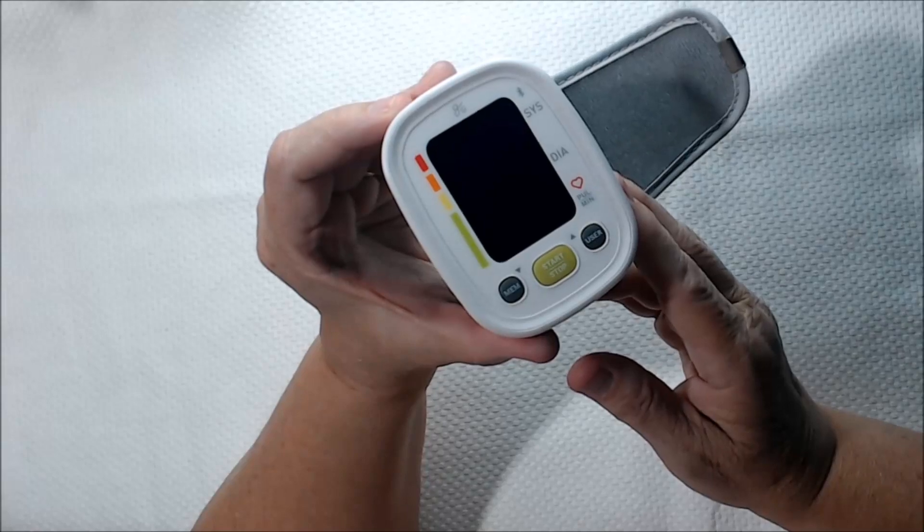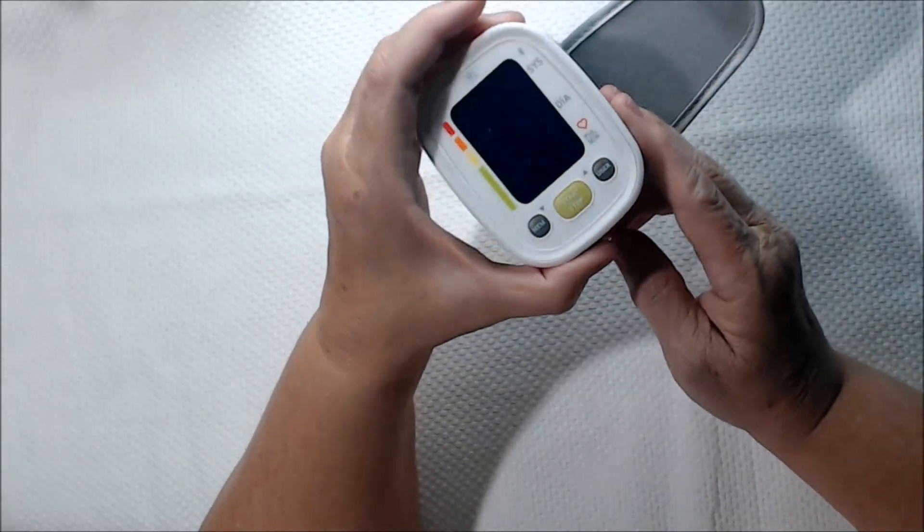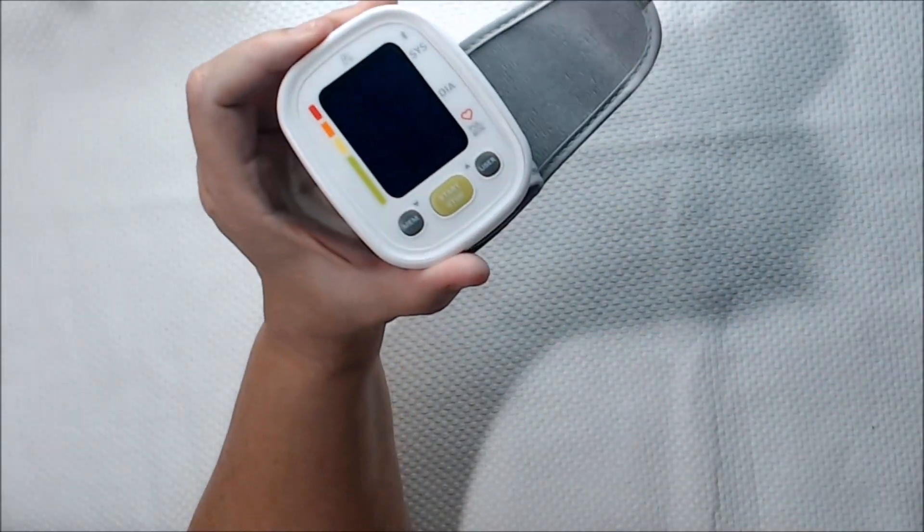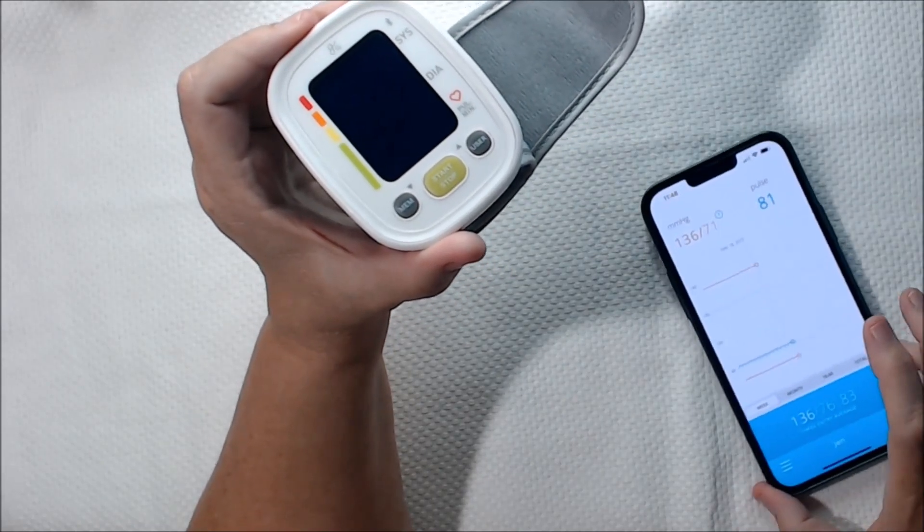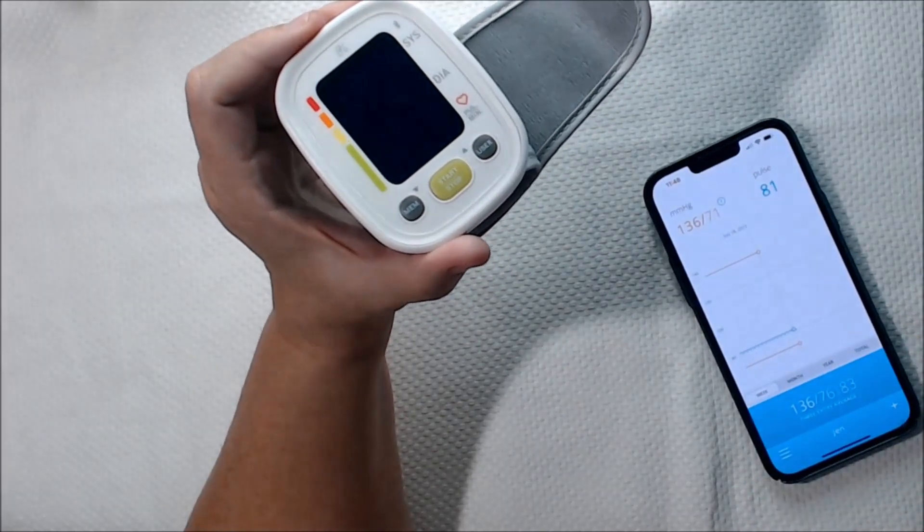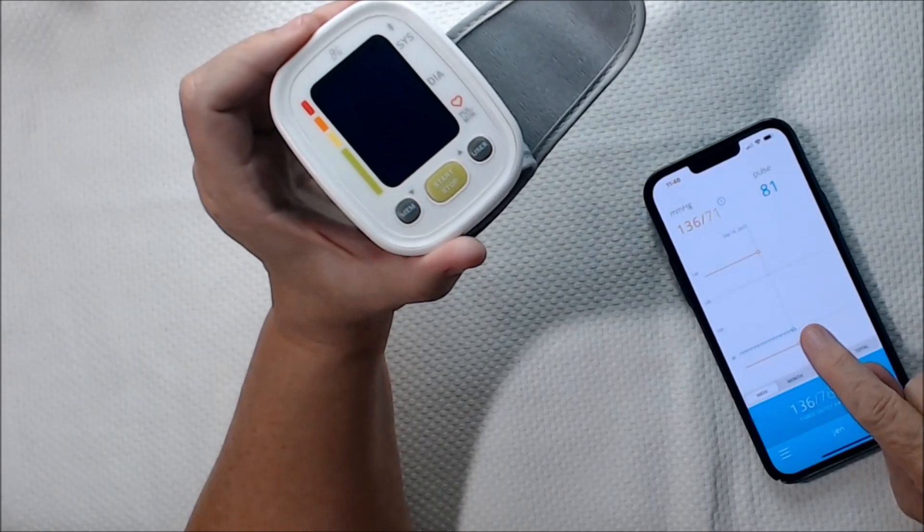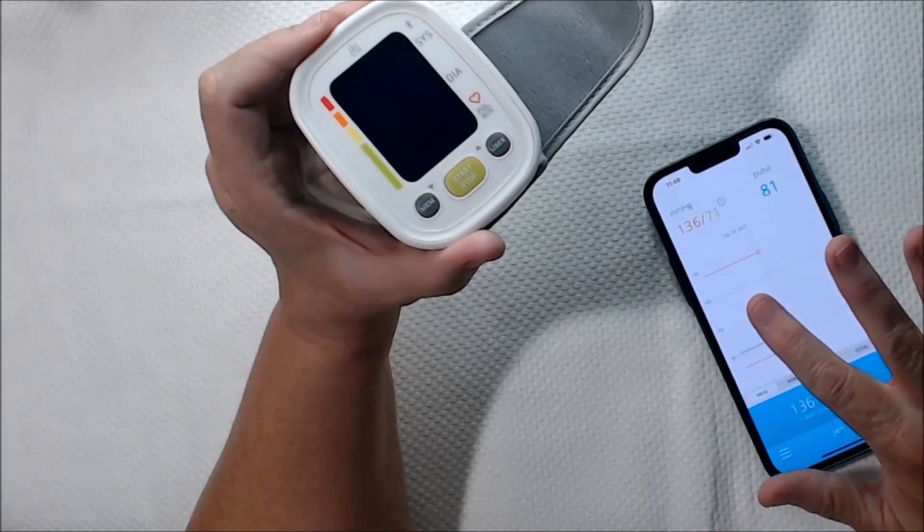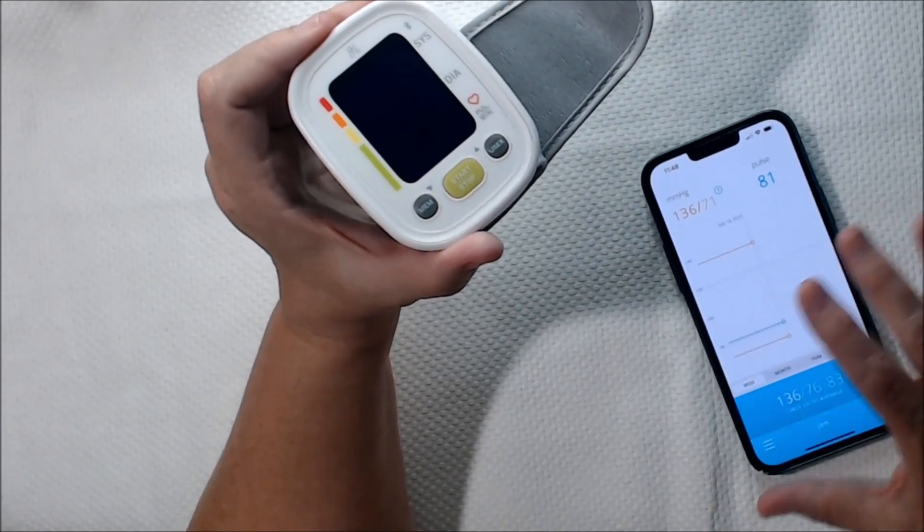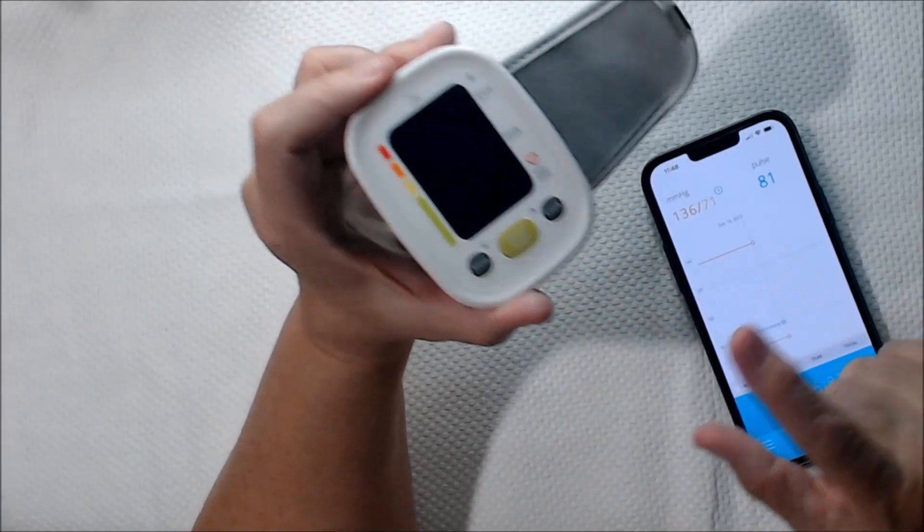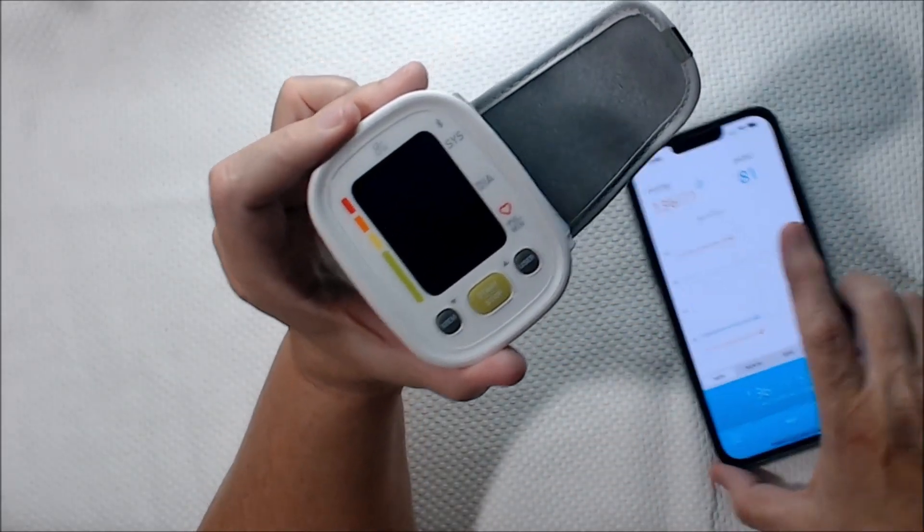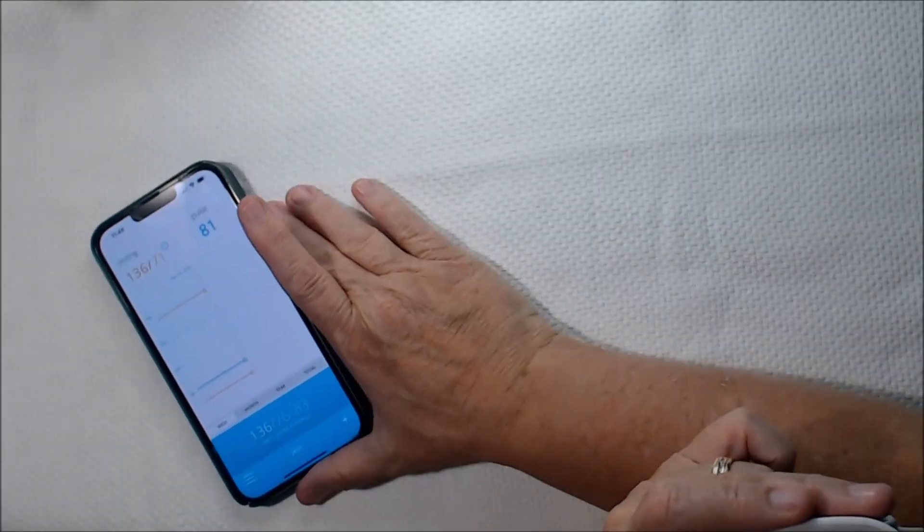Let's go ahead and take a blood pressure, see how it works. It does come with an app that you can join and set up your profile, and it'll keep track automatically of which user is taking their blood pressure. So let's take my blood pressure and see if the app will update.